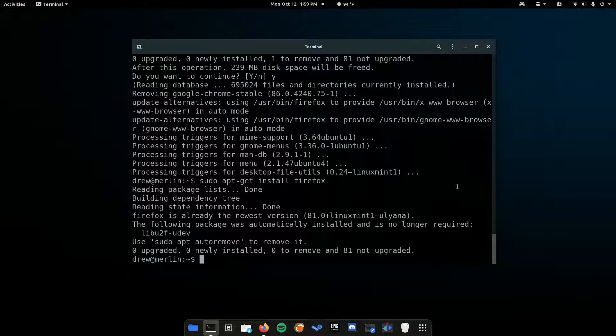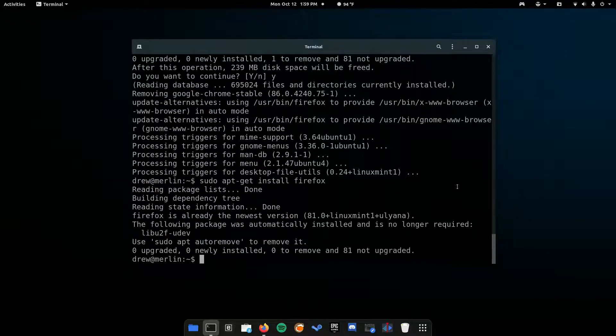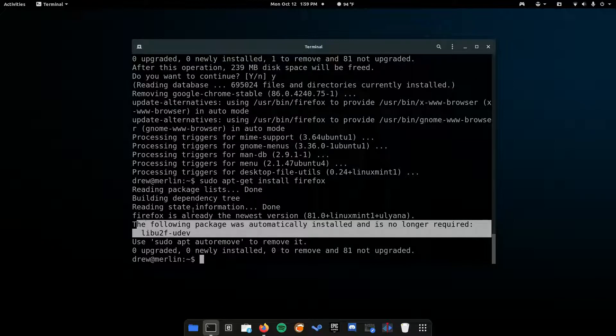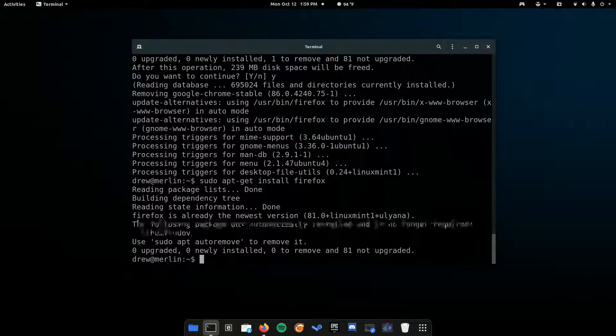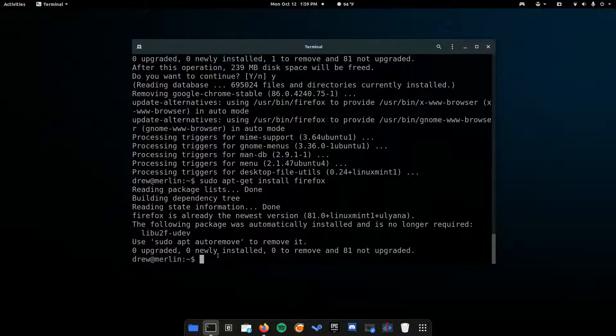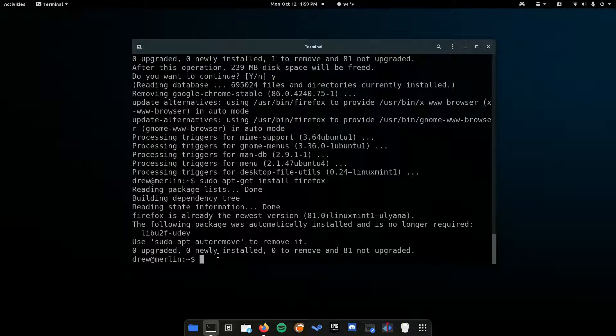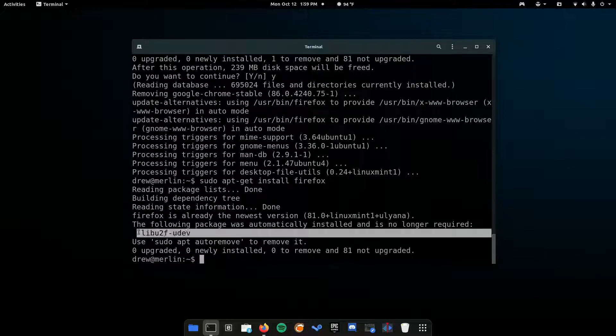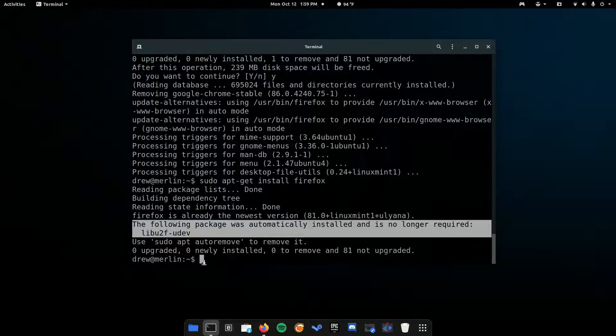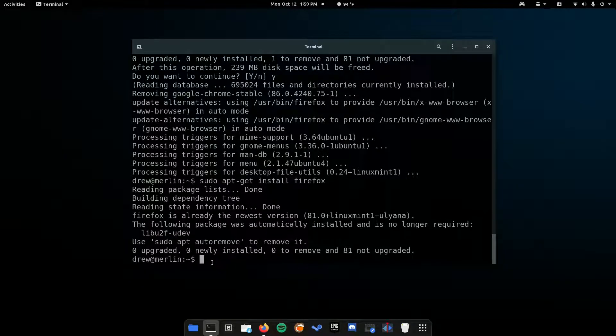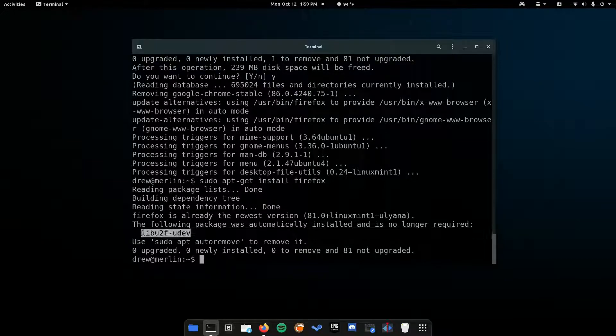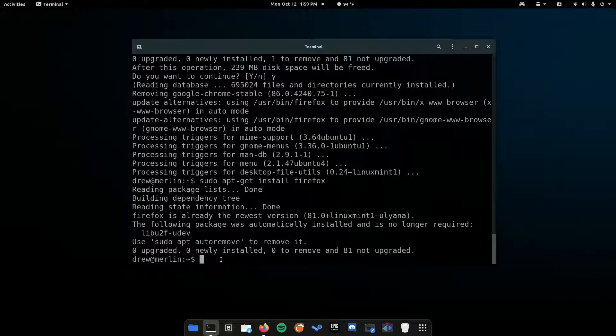If there are packages that are no longer required, for example, I have this dependency right here that is no longer required. These are basically small, very small files that help applications run. This is probably from Chrome that I just uninstalled. Since I uninstalled Chrome, it's a very small package that is there, that has been removed. You can do that.